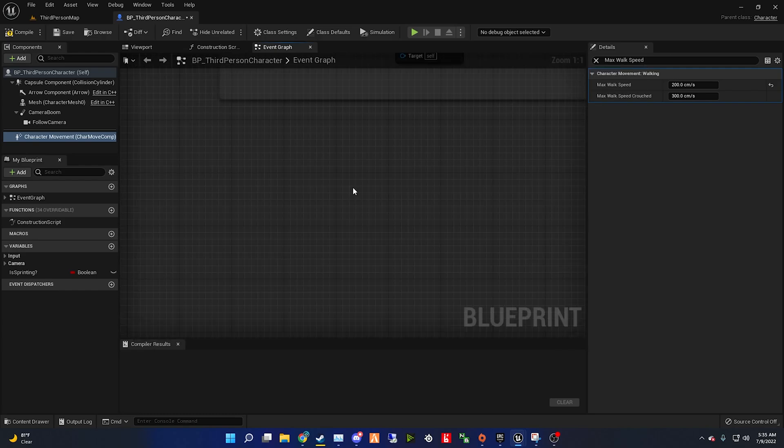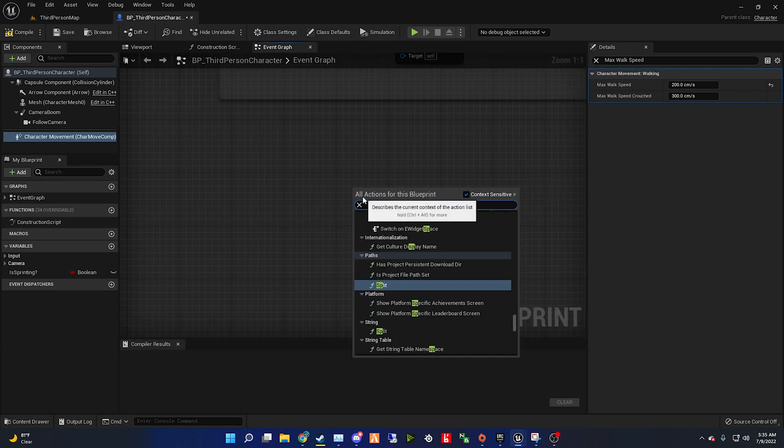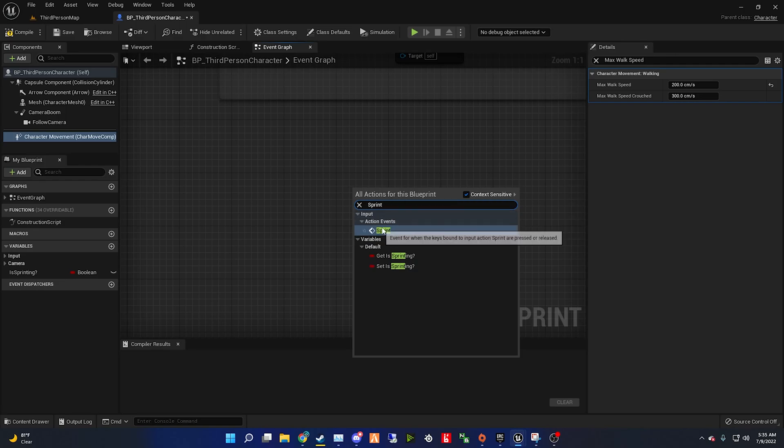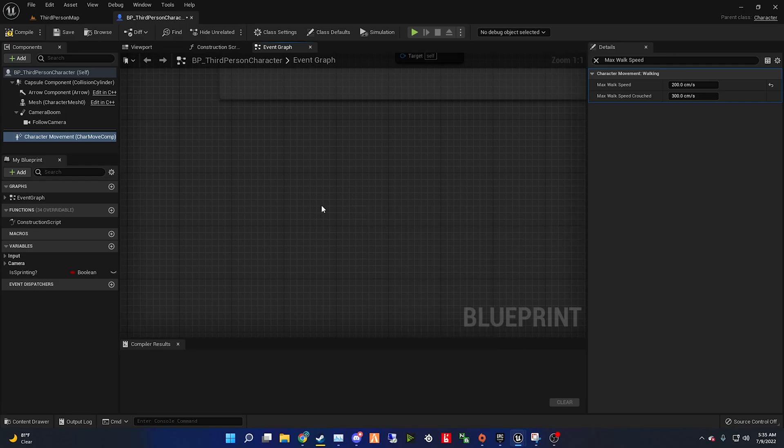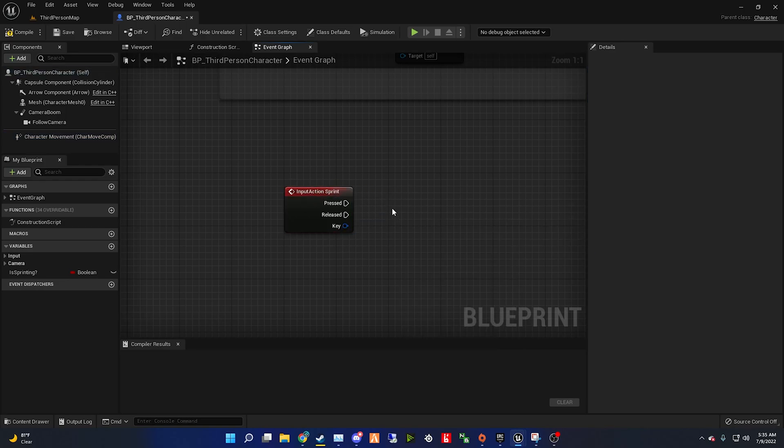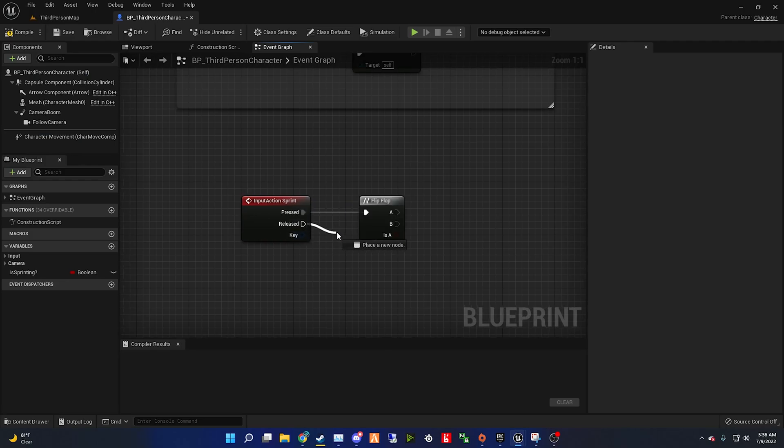After that, head to your event graph. Right click on an empty space and then type in sprint. After that, drag out from pressed and get a flip flop node.